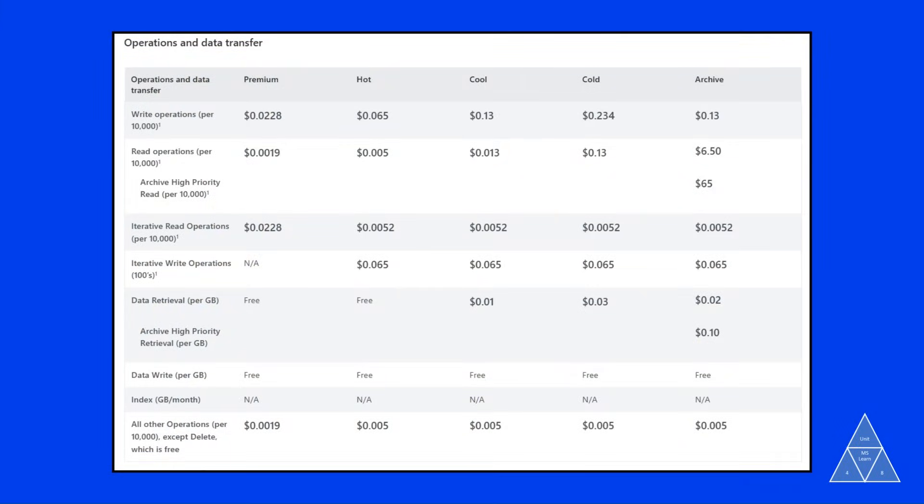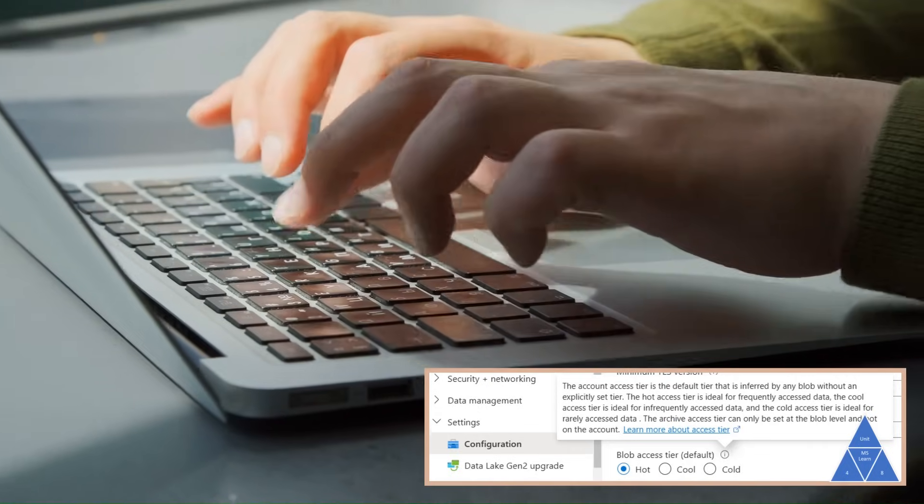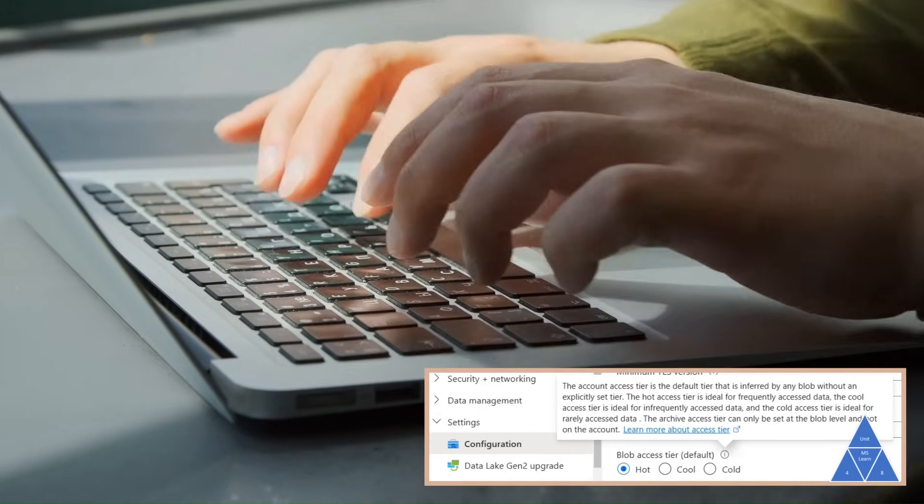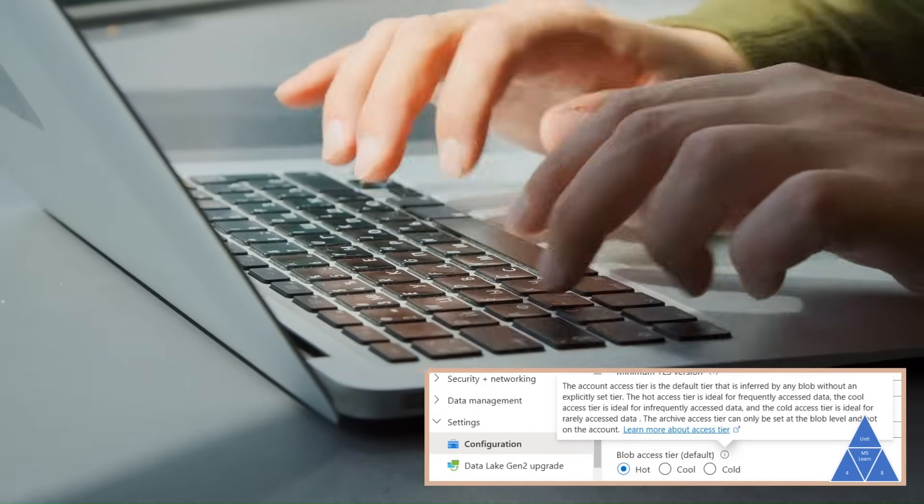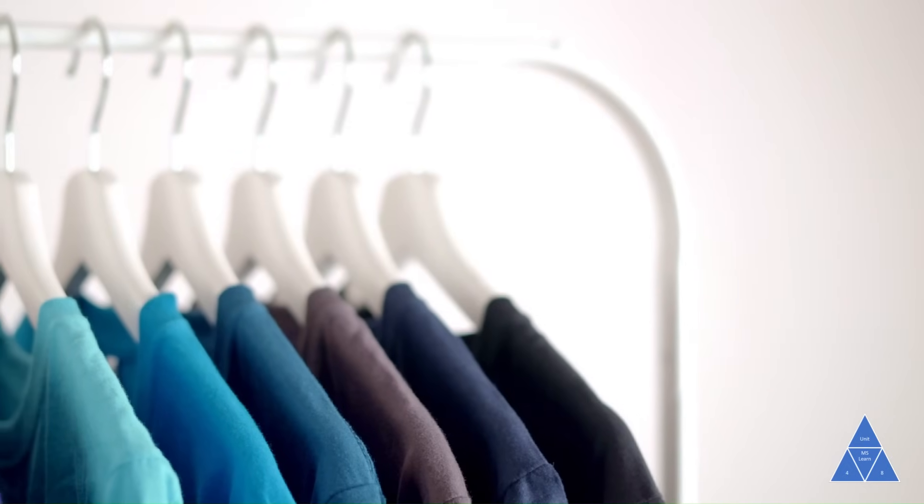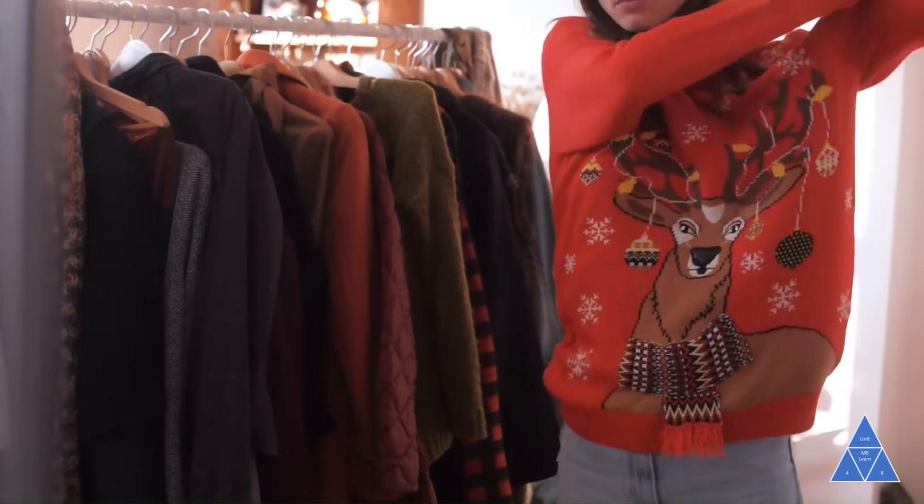Azure Storage offers different access tiers to help you store your data cost effectively based on how frequently you access it. Think of it like organizing your closet, frequently worn clothes in front, seasonal items in the back.